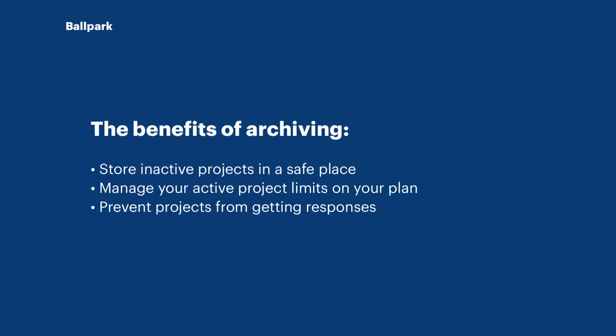By archiving you can unarchive them at a later date and that means you'll always have access to the information and your project will be stored in a safe place.